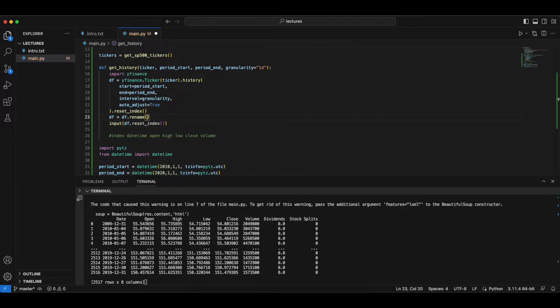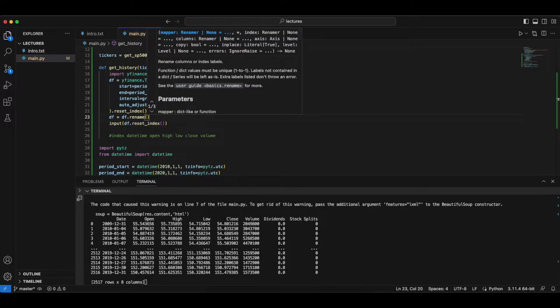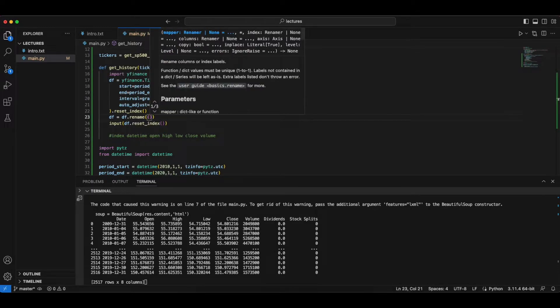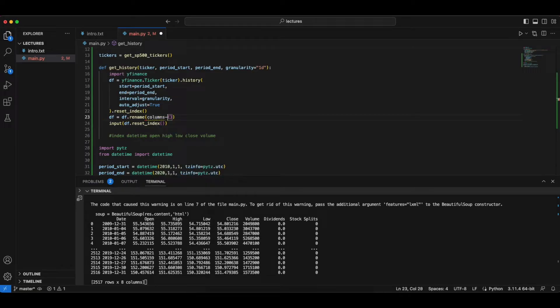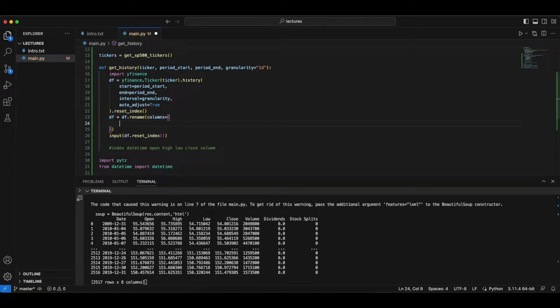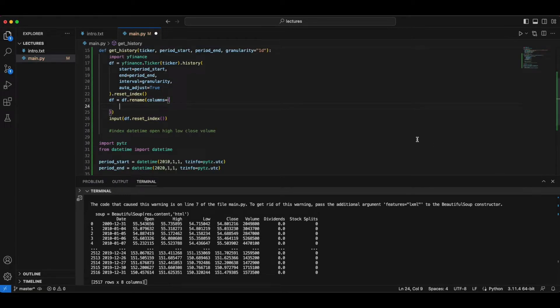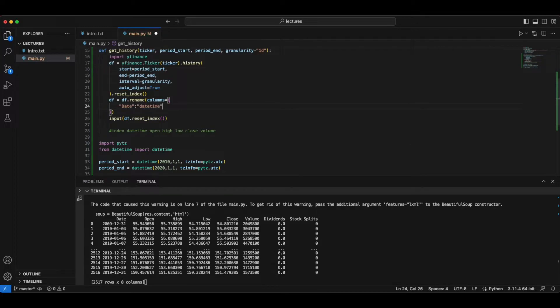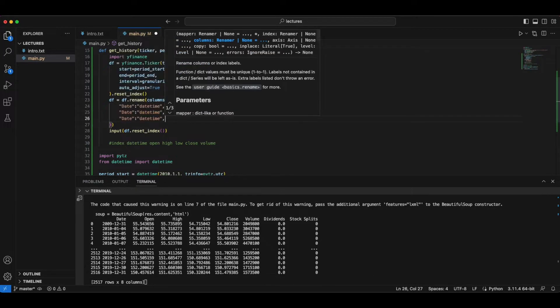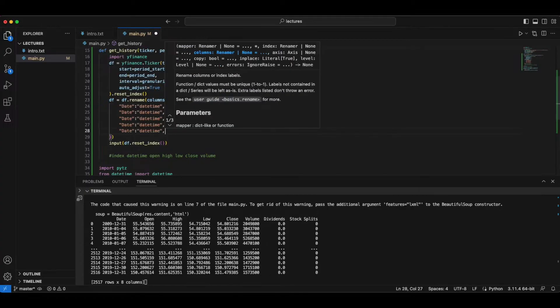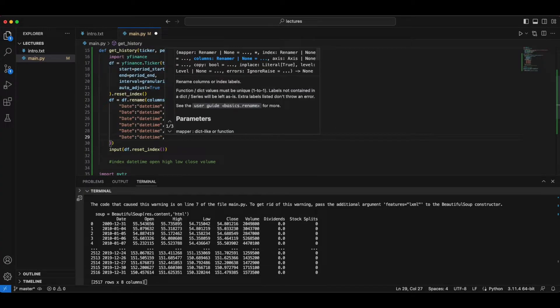And we want to rename the columns so that it has the column names that we want. So df.rename. To rename takes in a parameter of columns, which is a dictionary of the remapping that we want to form. So for example, we want to rename date to datetime. So this is going to give us, let's do that for open, high, low, close, volume.